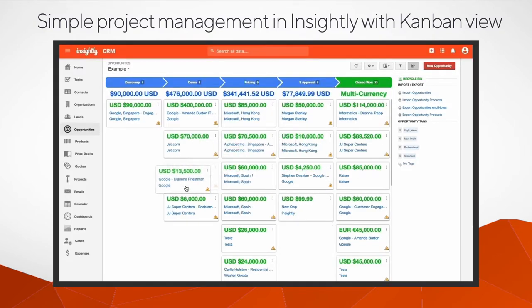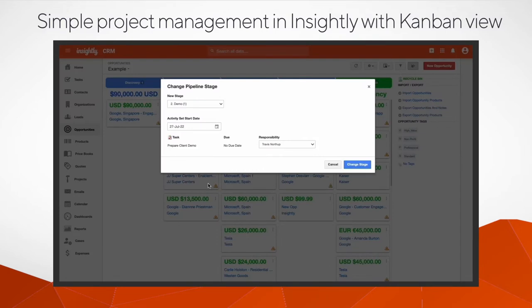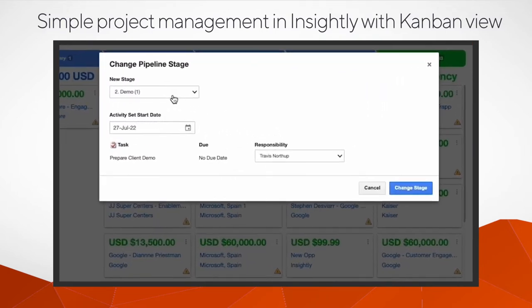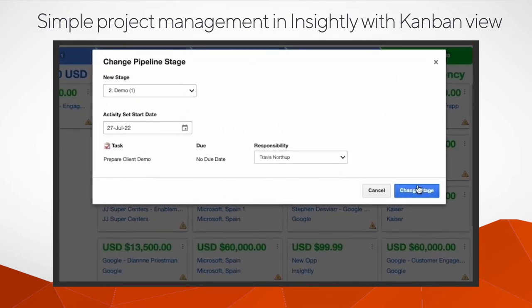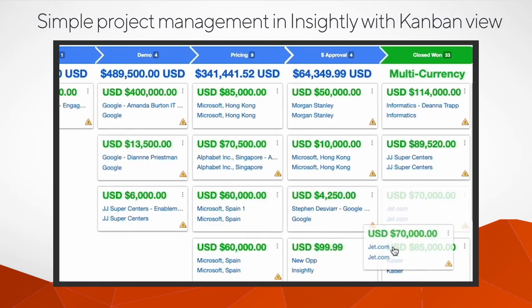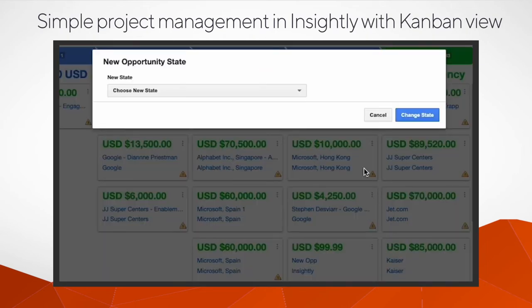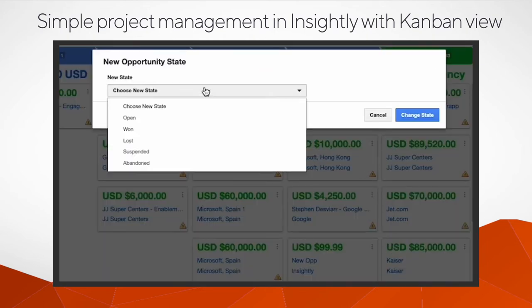You can move a project or opportunity to the next stage by clicking and dragging it over. When you drop it under a stage with activity sets, the tasks and events in that set will be created.